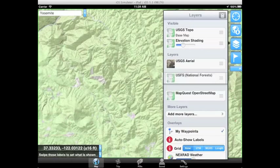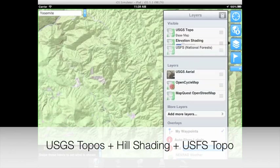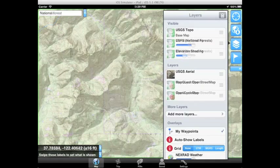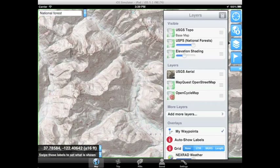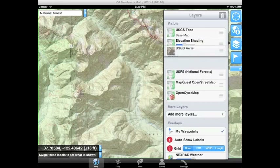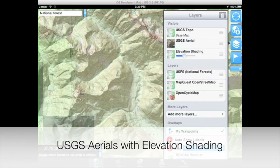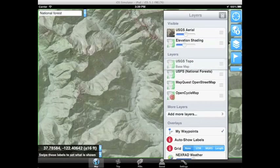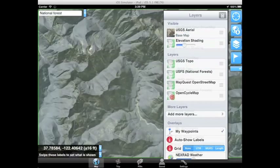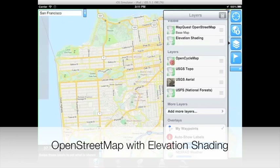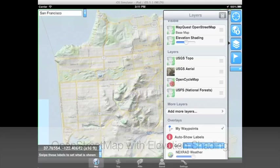Then add in the USFS overlay and you'll see the USFS maps where available with no extra hassle. The combinations are endless. You can overlay topos on top of aerial imagery and show physical features along with their labels. Or you can add hill shading to OpenStreetMap to get a classic shaded road atlas.